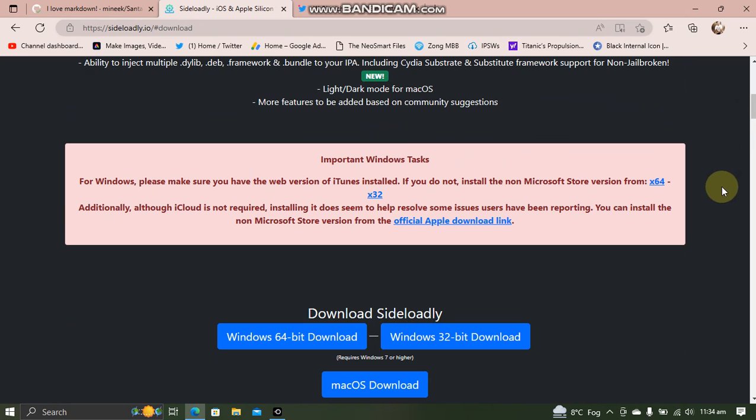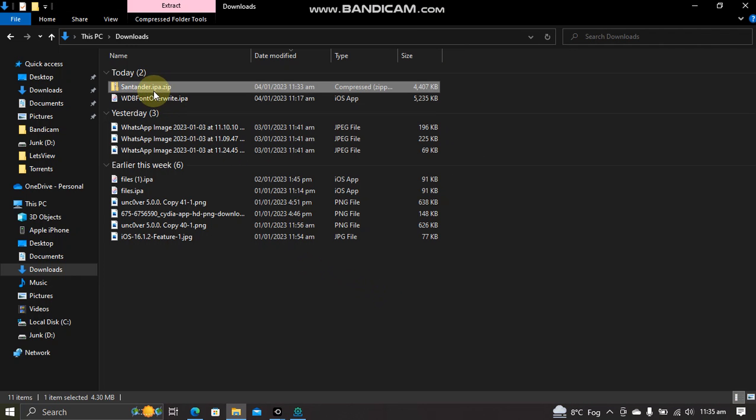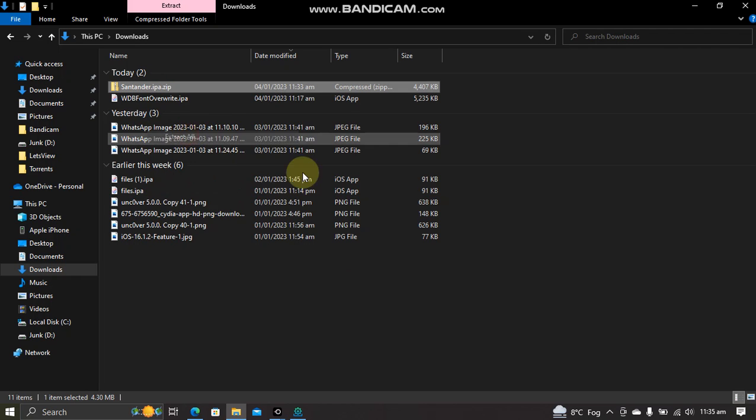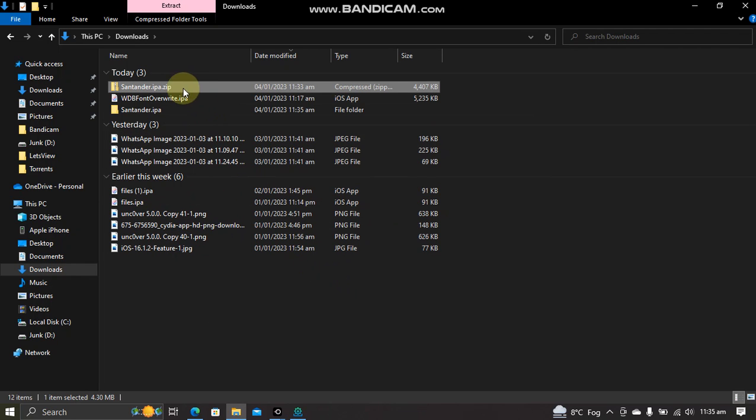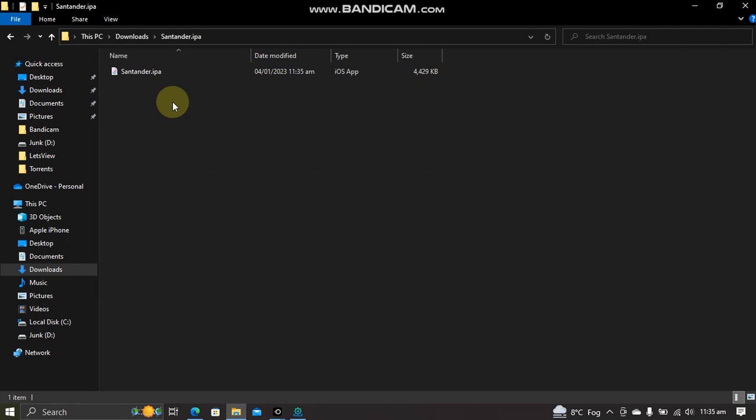Please keep in mind that you will need iTunes and iCloud installed. You can get them from these official links. Go to the downloads and you will see this zip file that you have downloaded. You will have to extract it. After you have extracted, you will get the Santander.ipa file.